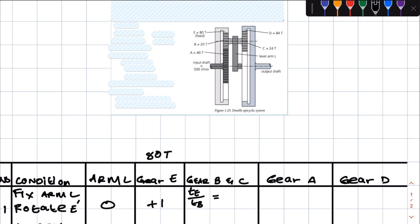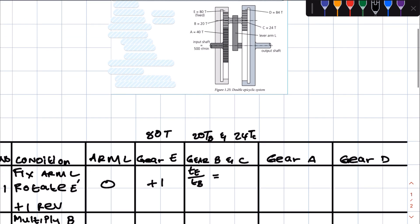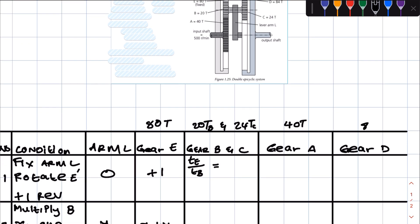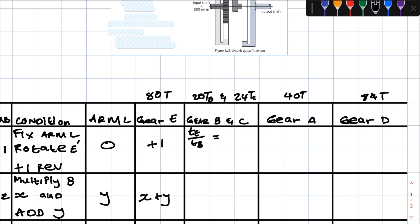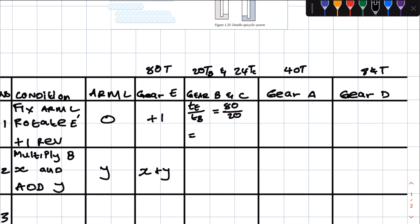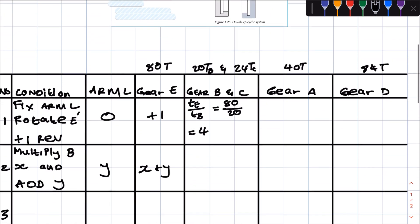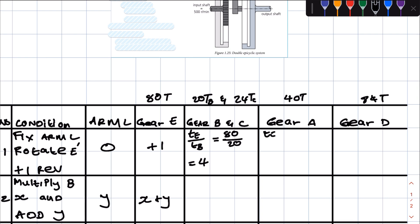The number of teeth are: gear E has 80 teeth, gear B has 20 teeth, gear C has 24 teeth, gear A has 40 teeth, and gear D has 84 teeth. Going back to the rotational frequency for gear B: te over tb equals 80 over 20, so the rotational frequency for gear B is equivalent to 4.